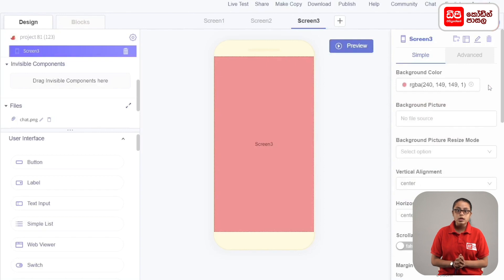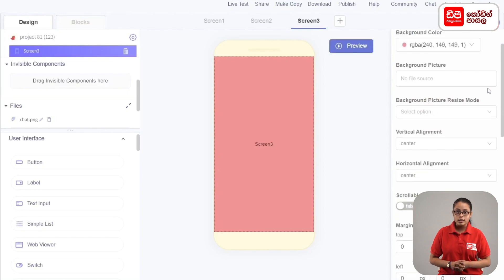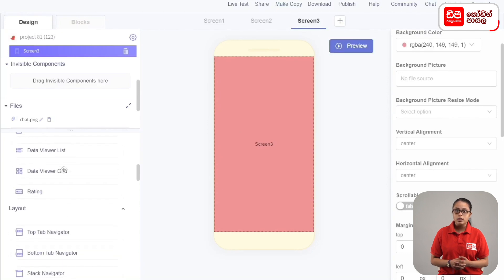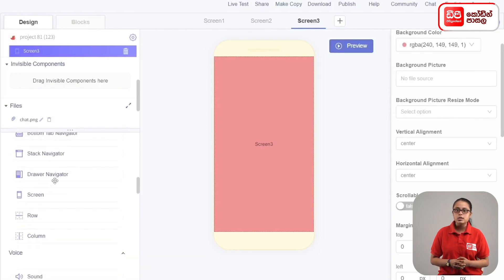You can type the background color as pink. Then you can add a row. If you add components, you can drag the row to the screen.